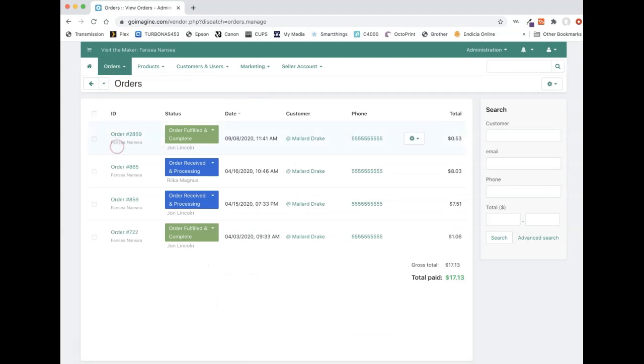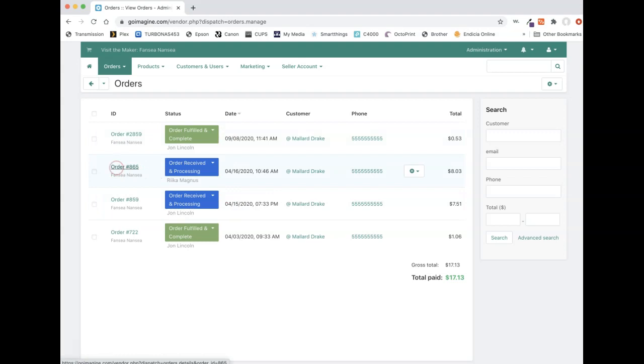And because this is a test account, we have some other tests in here, but I will be working with this order which matches that email, which is order 865. And when we click on this, it will take us into the order.